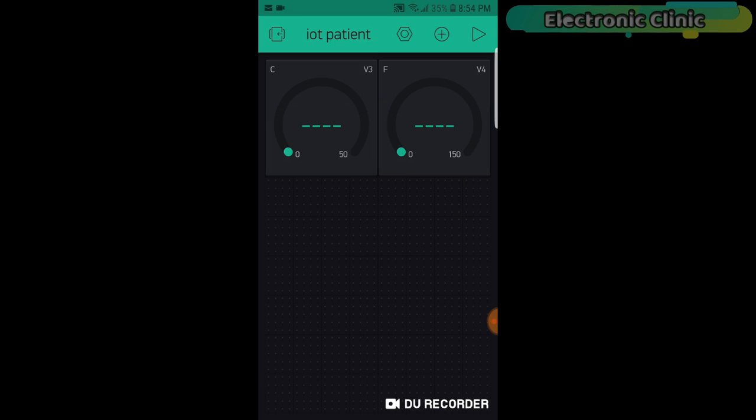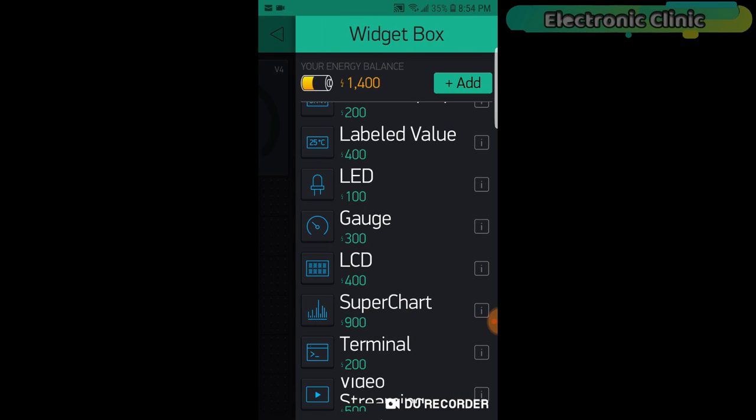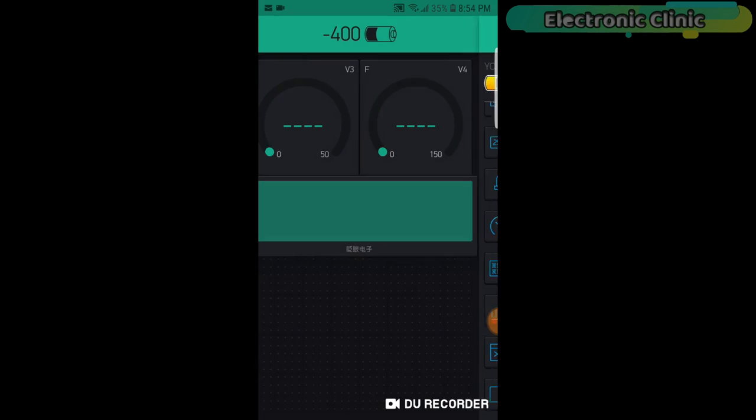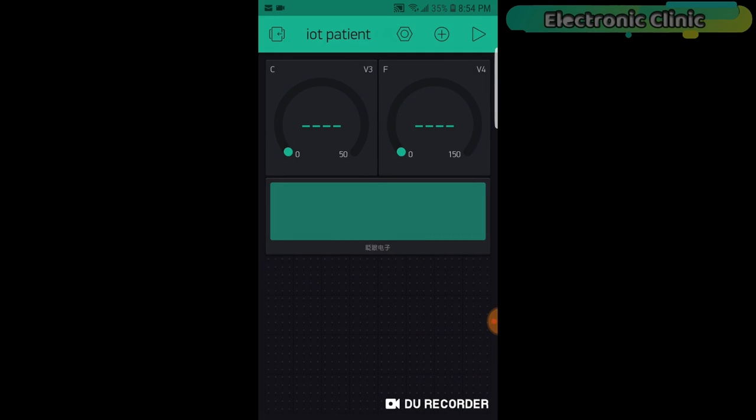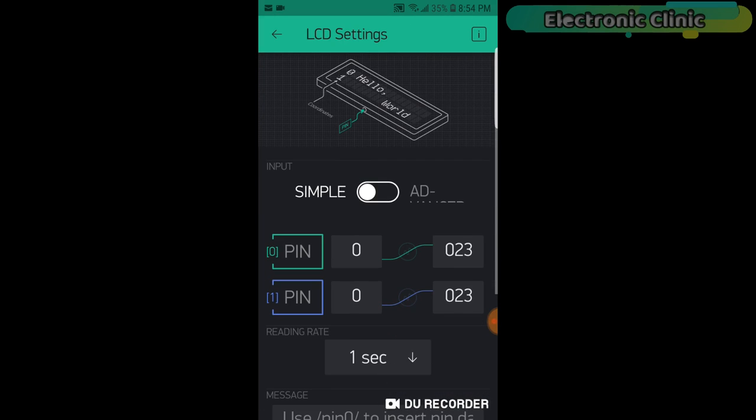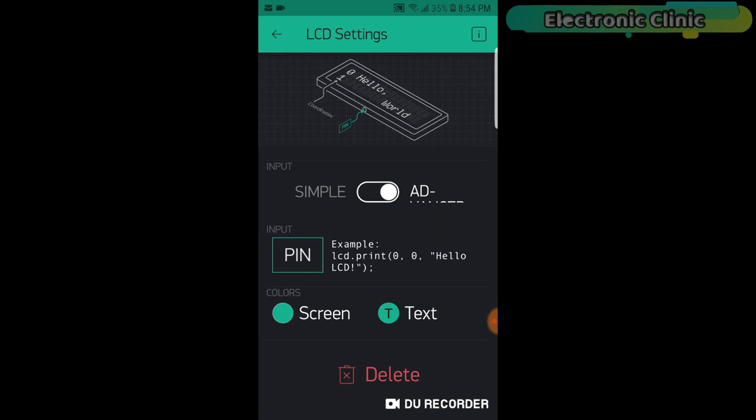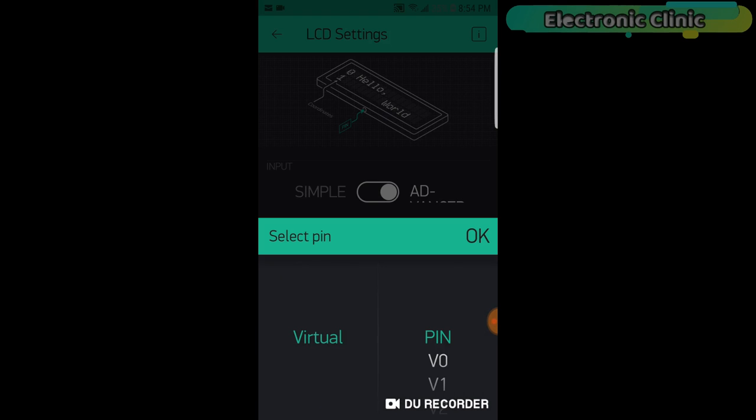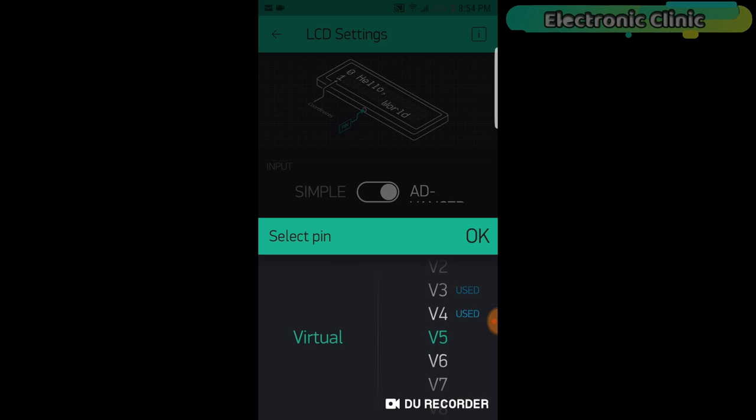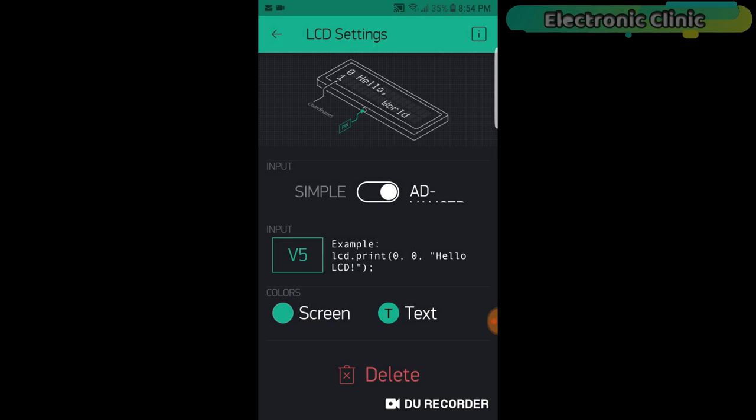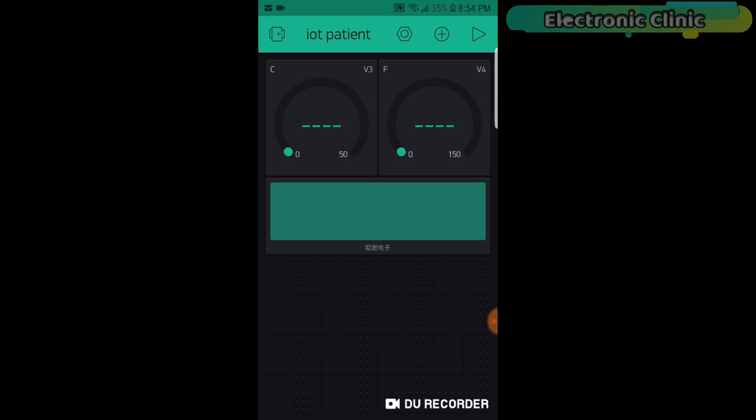Now again click on the screen and this time search for the LCD widget and edit. Select the input type as advanced. Click on the pin and select Virtual Pin V5. That's it. Our application is ready.